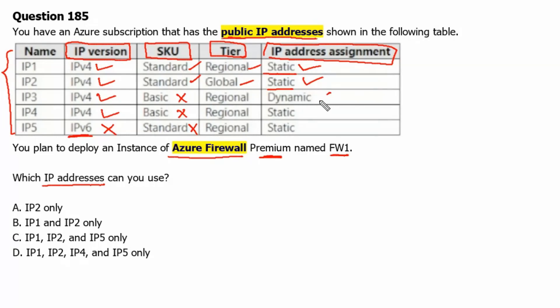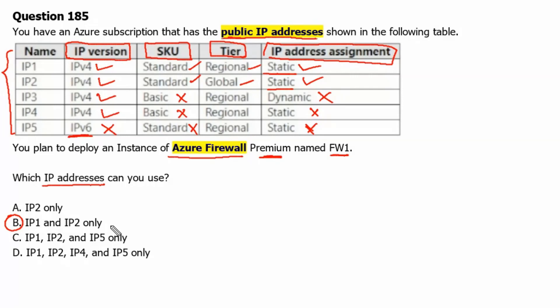Therefore, dynamic cannot be used, and IP4 and IP5 are already disqualified. Therefore, option B, IP1 and IP2, is the correct answer.